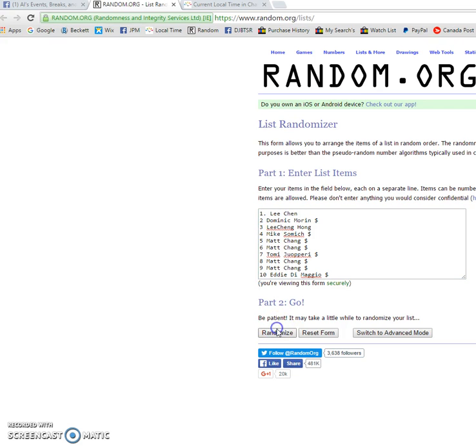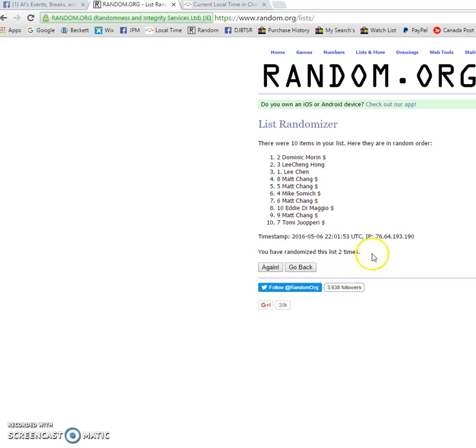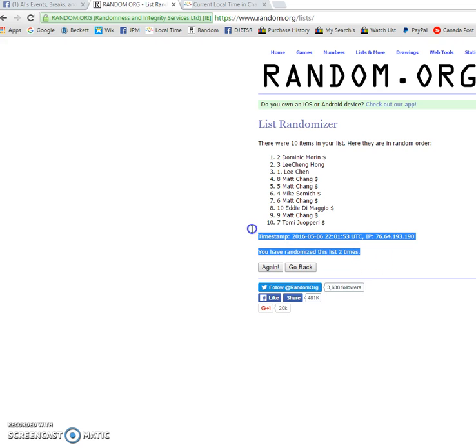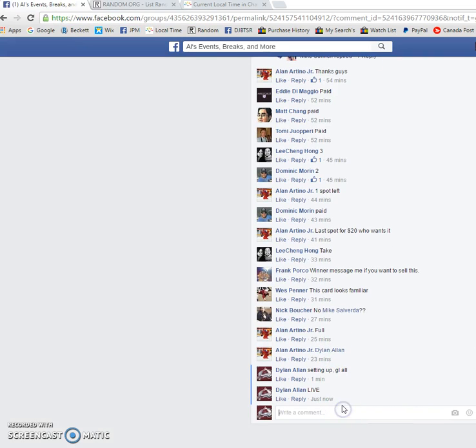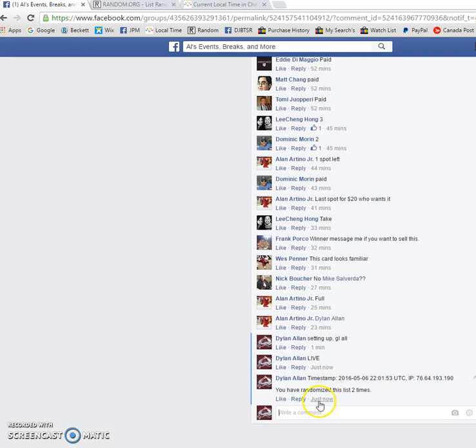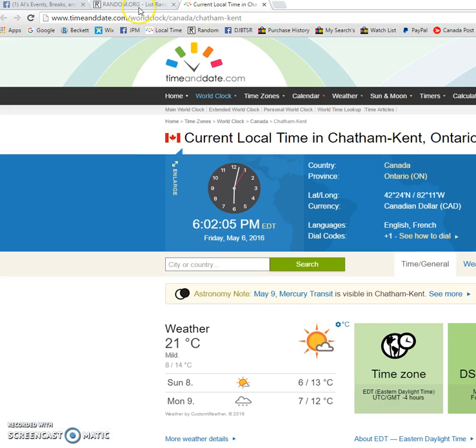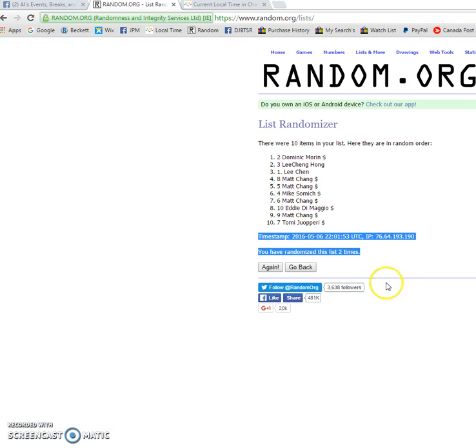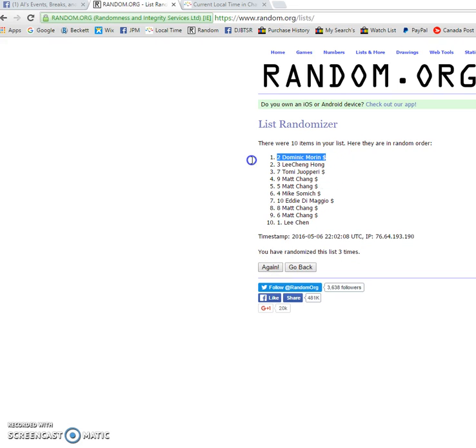First time we've got Matt. Second time we've got Dominic. 220153 is the timestamp. Copy that. Bring it back to Alan's group. We're going to verify the time to comment as it is 6:02 PM. And the winner of the 101 is Dominic.